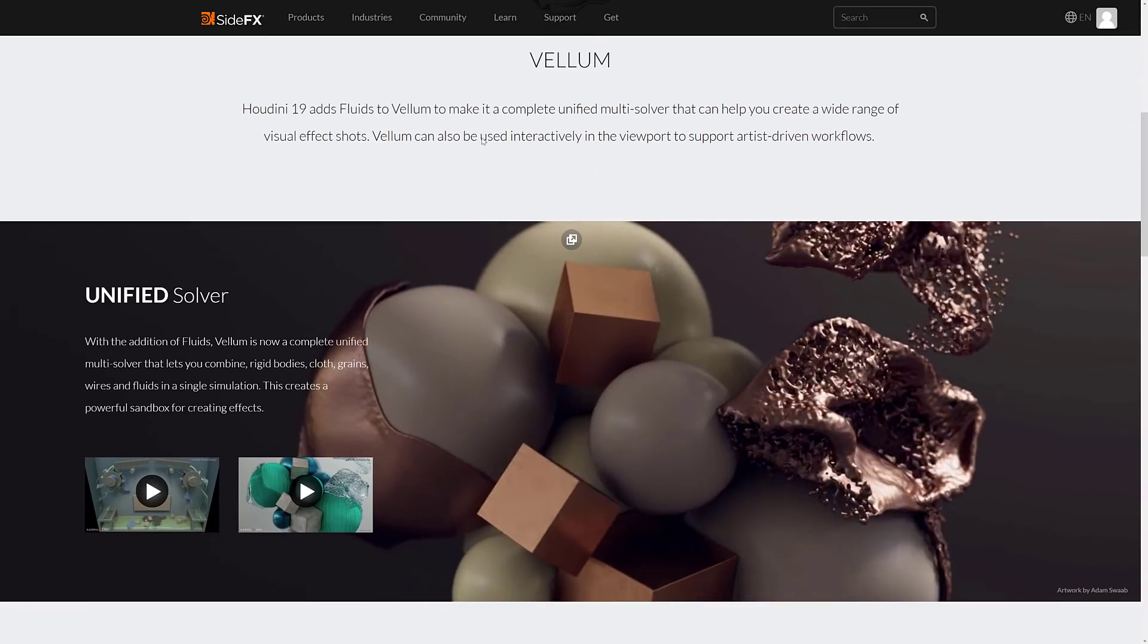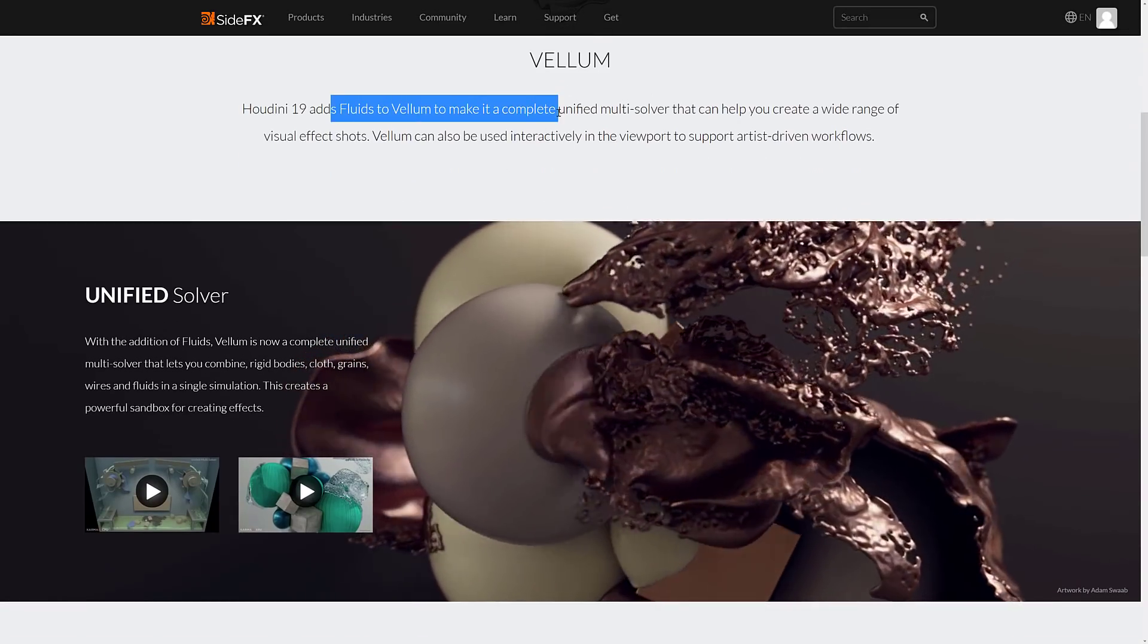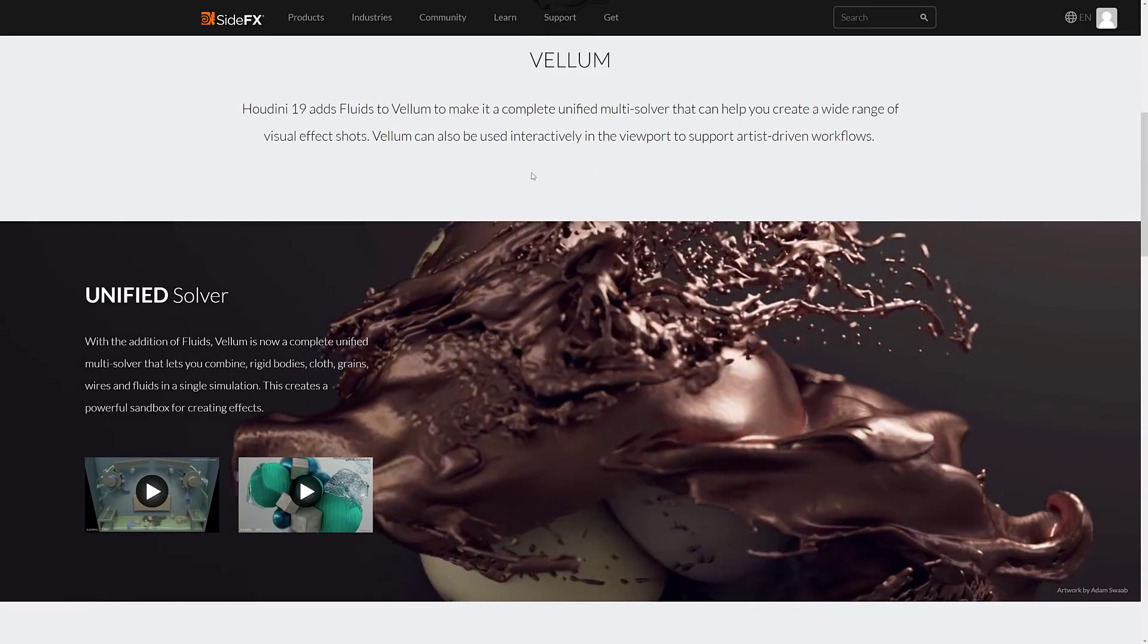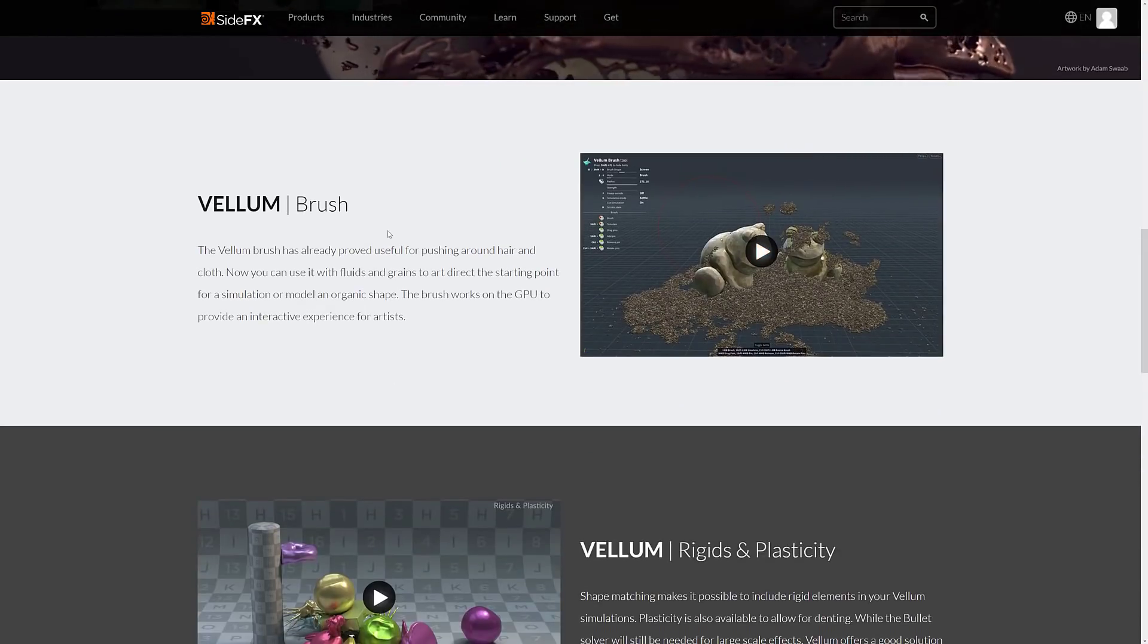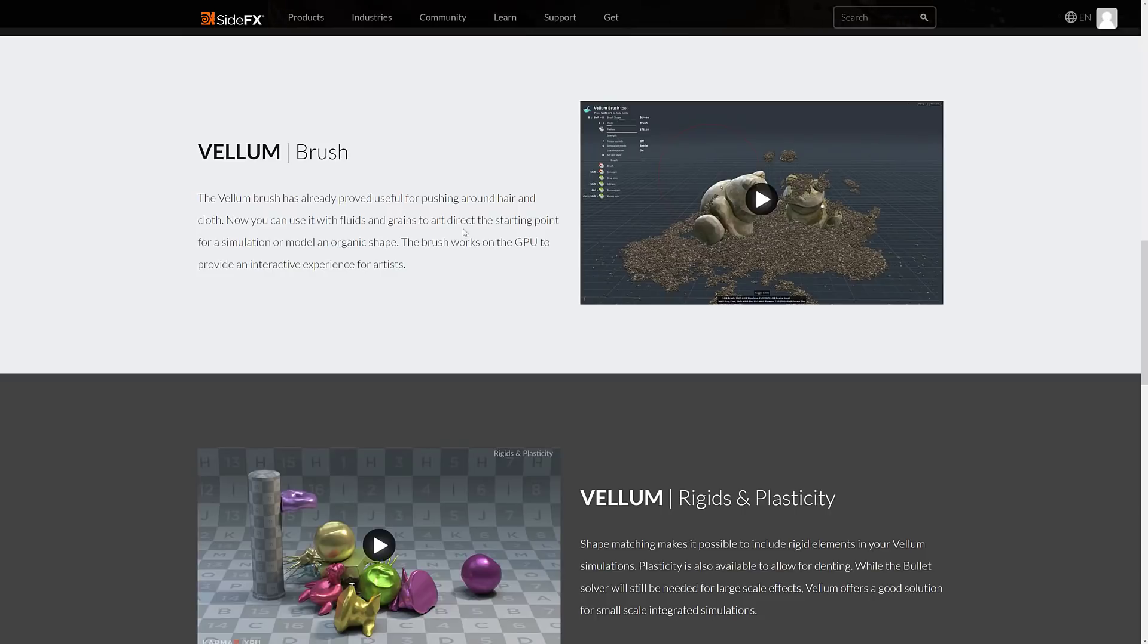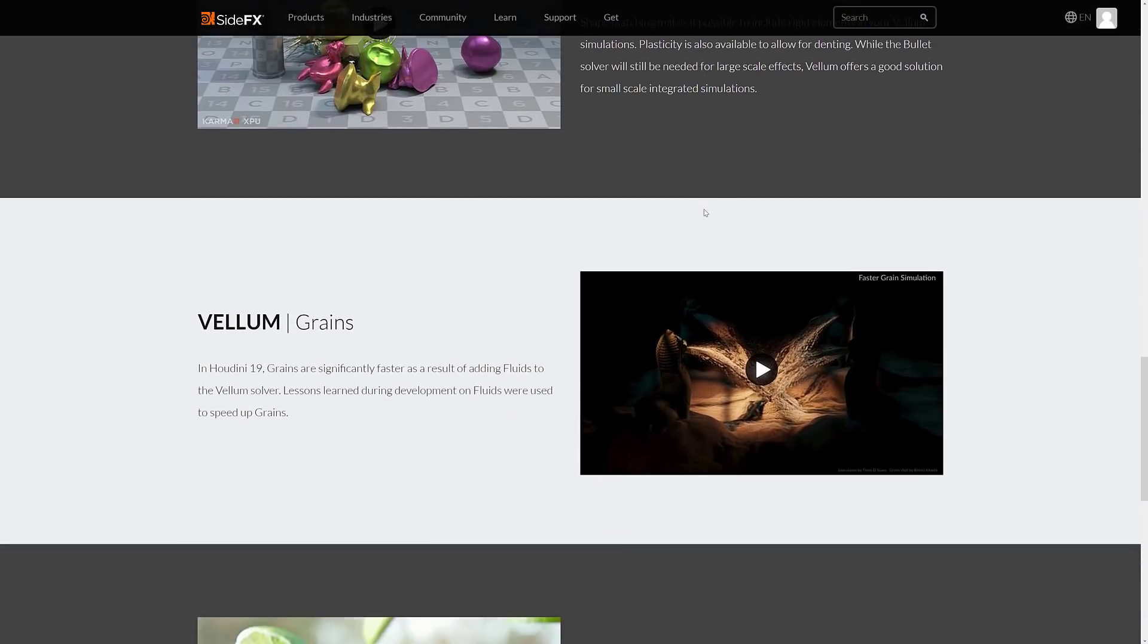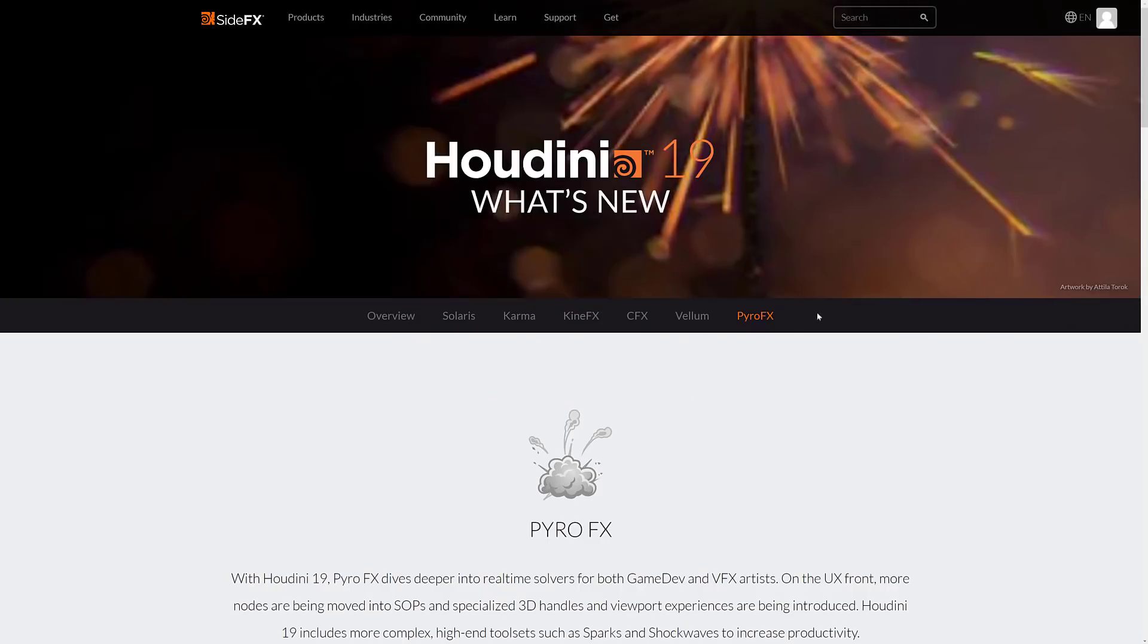Vellum, again, is sort of like that. So they added fluids to vellum. So it's a multi-solver for a wide range of visual effects. So this was mostly for cloth before. Vellum brush already proved useful for pushing around hair. Now you can use it with fluids and grains. So if you want to basically brush goop into your scene, you can do that right now. So definitely a lot of nice improvements there.